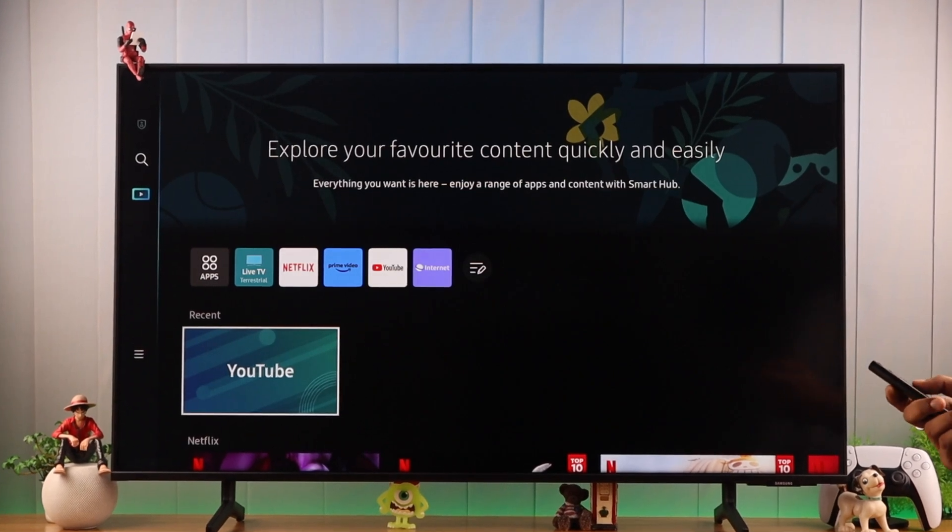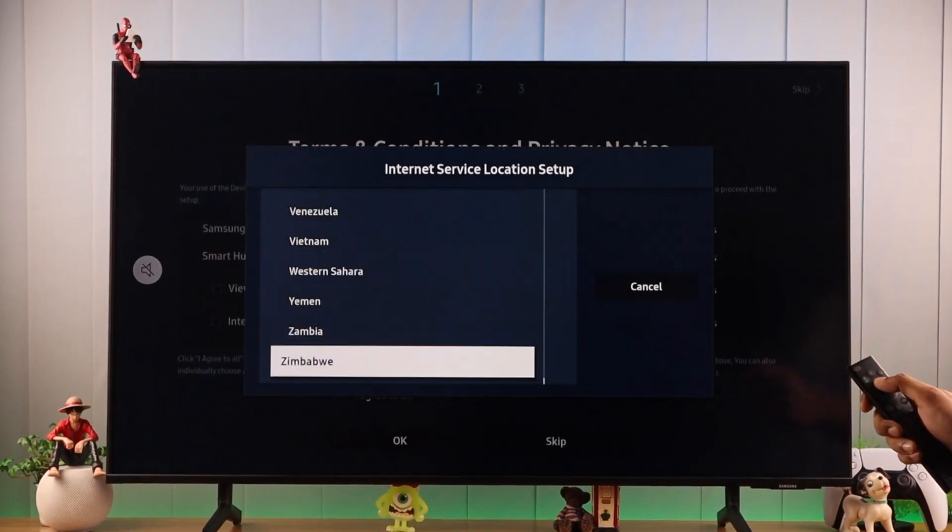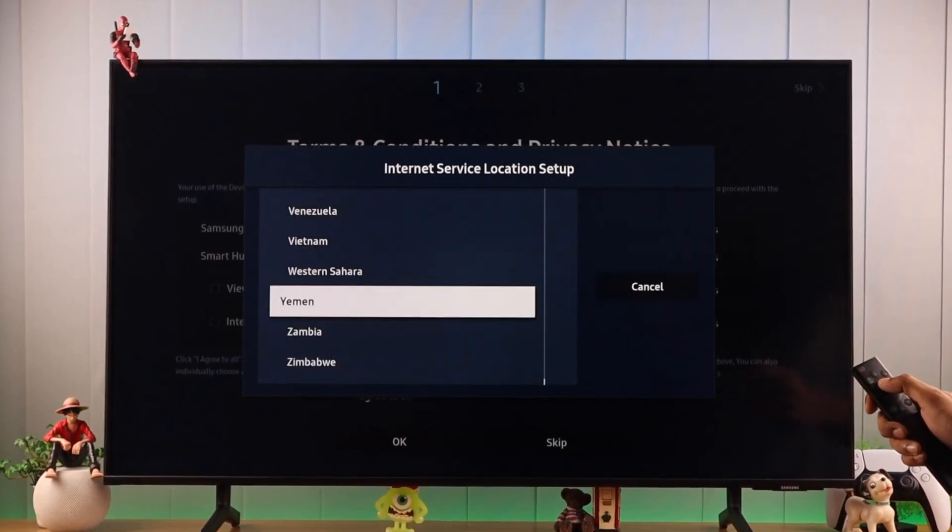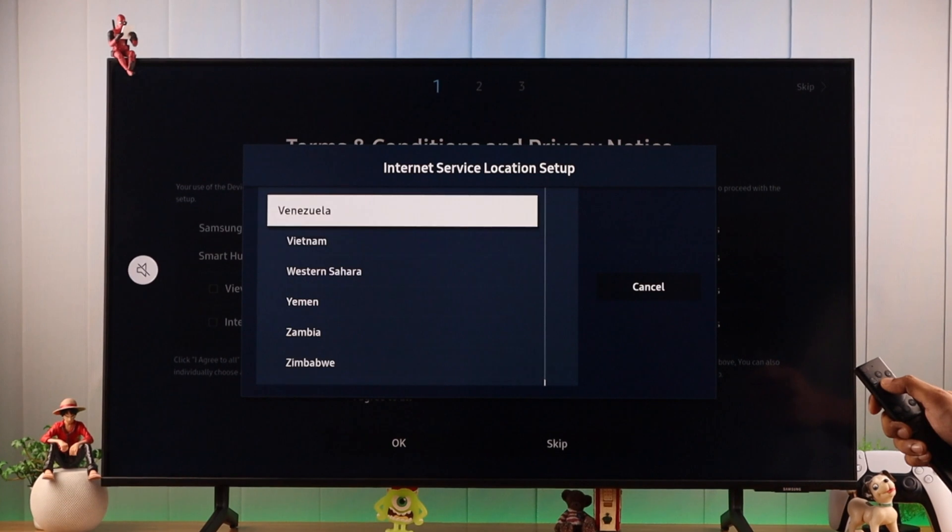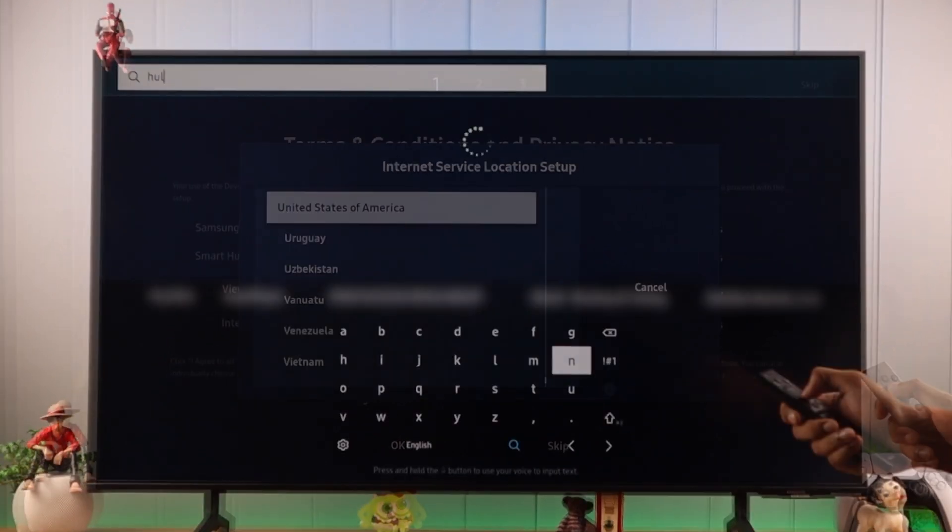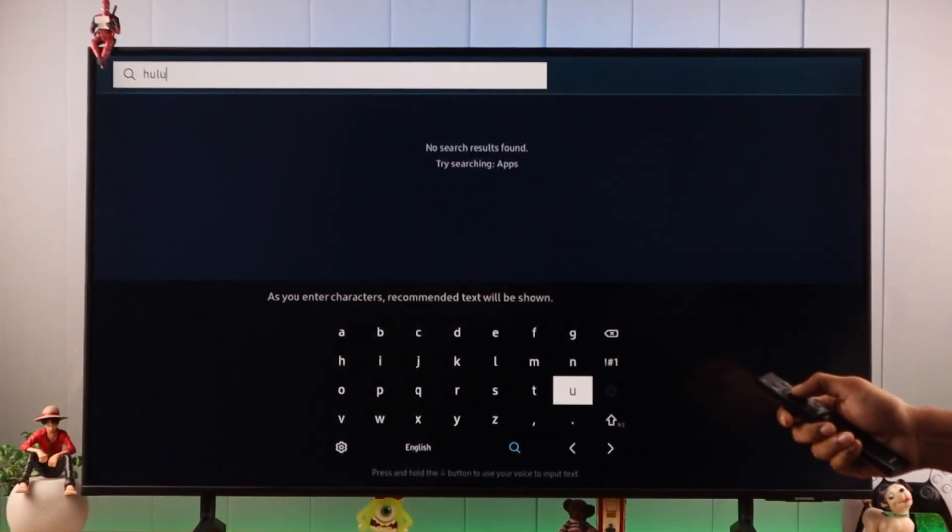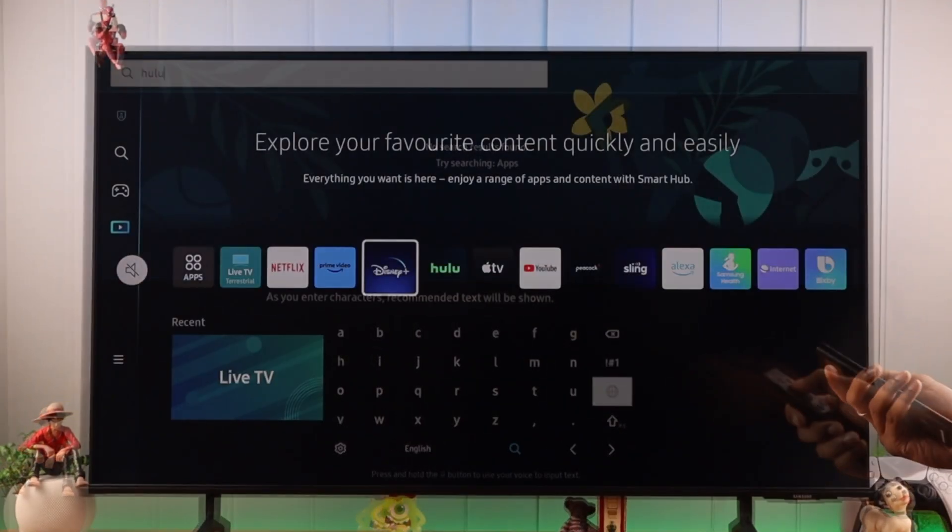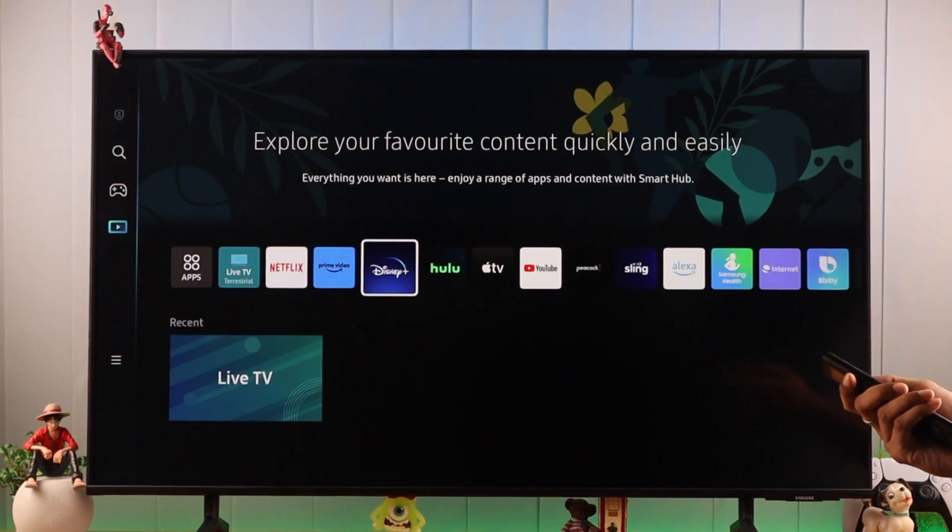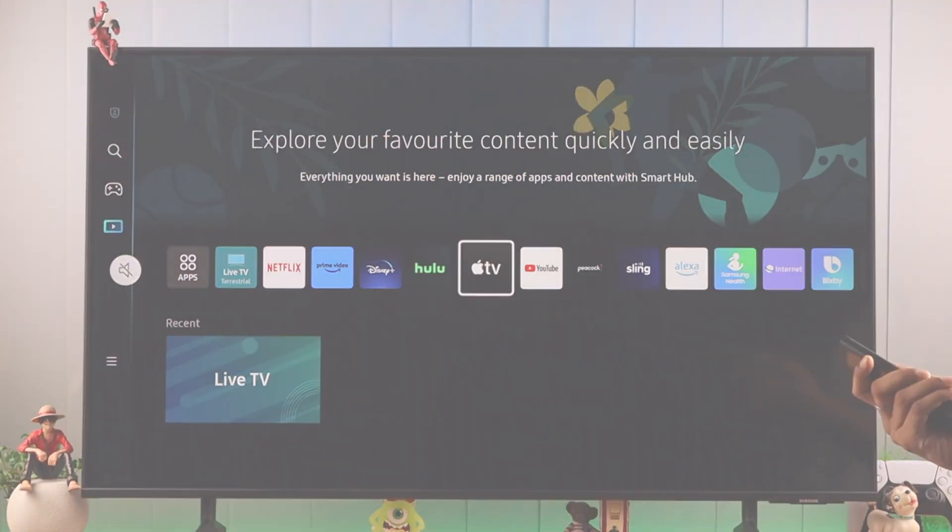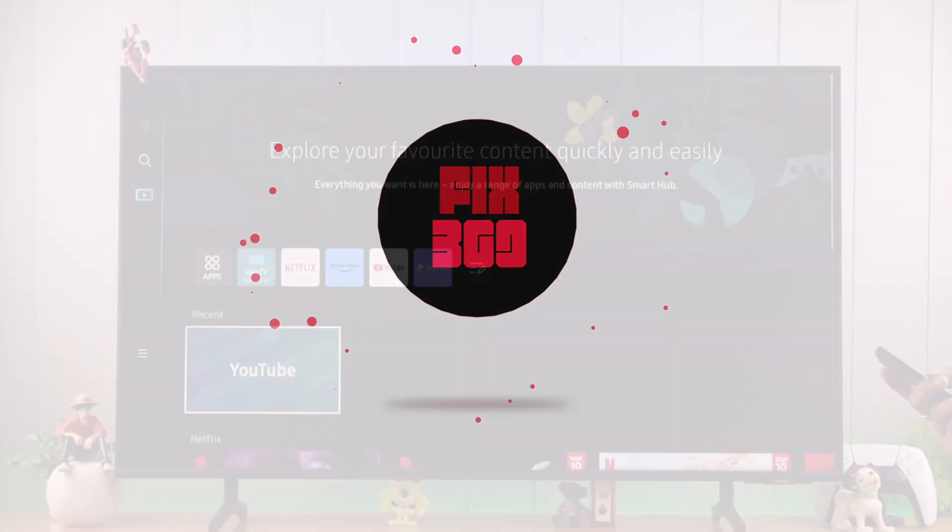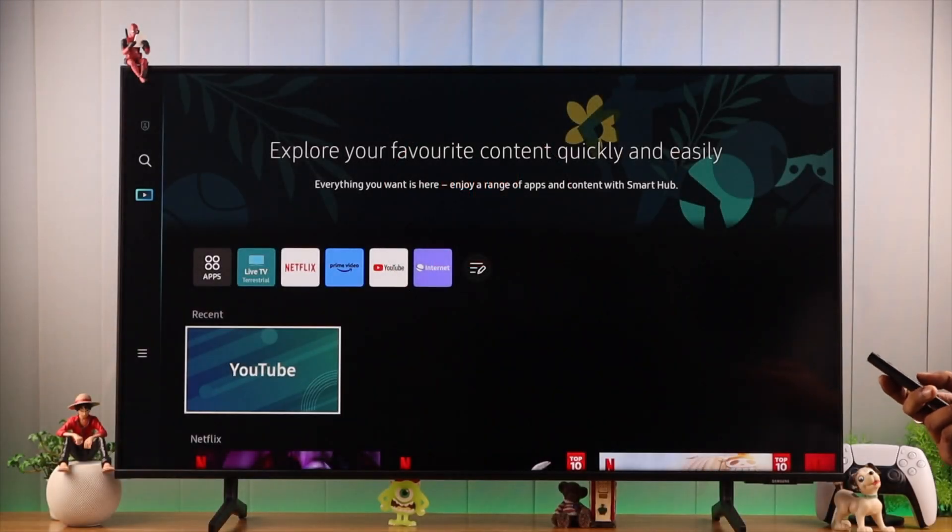Say you want to change the TV's store region to United States and access services like Hulu or Disney Plus, which isn't available in any other country. I'll show you the easiest way to change your store region.